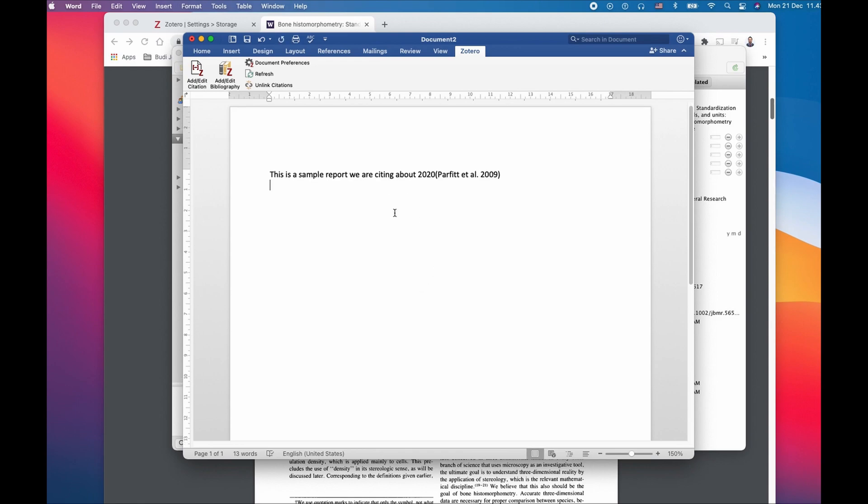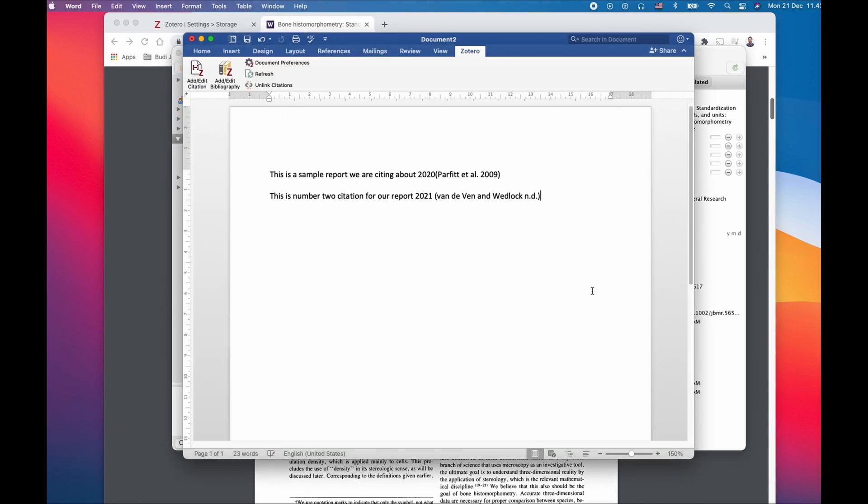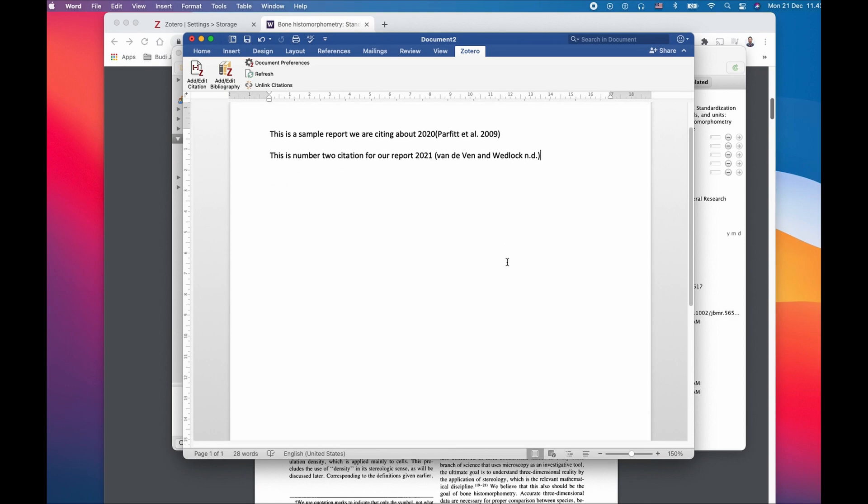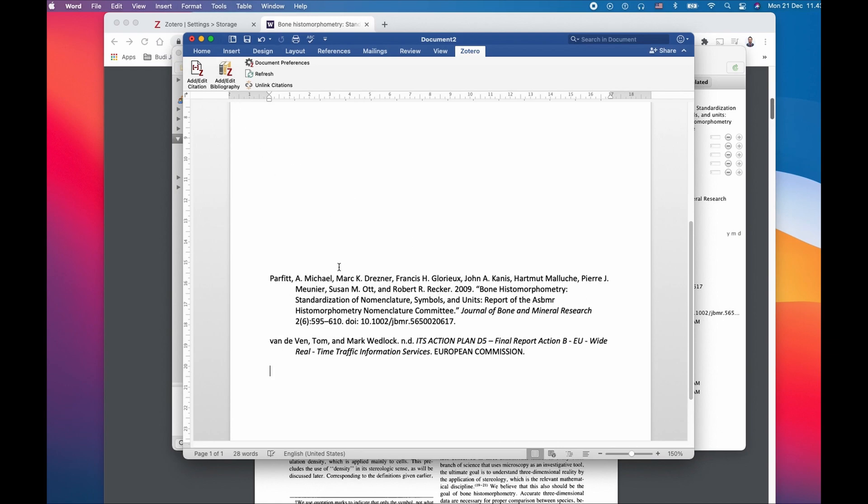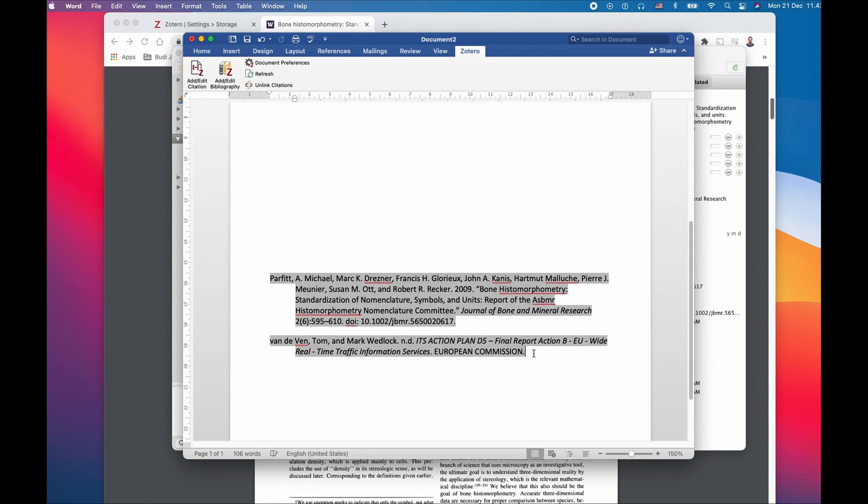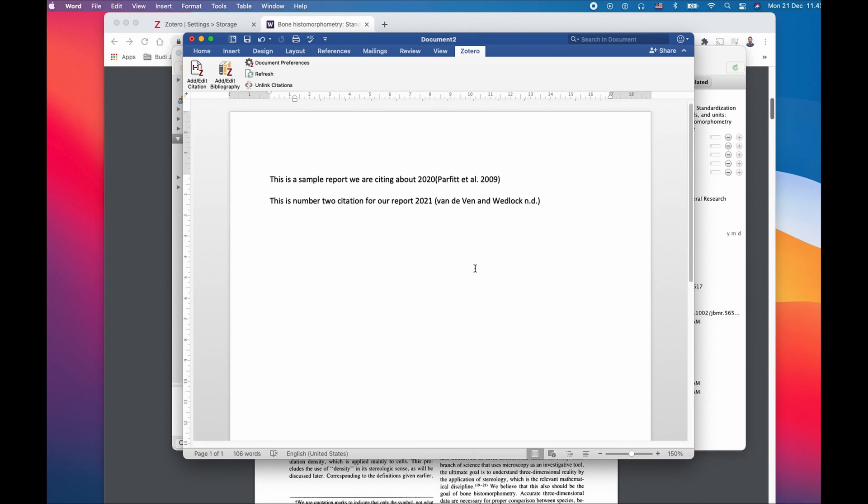And a couple more like this one has some references from a different report. So the purpose of doing two here is because I want to show you how to extract the bibliography at the end. It's very simple. You can just click on the add or edit bibliography. So this is how it's going to list all the inputs on here.